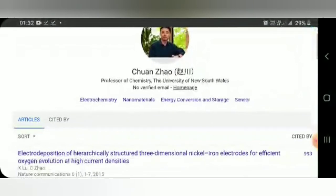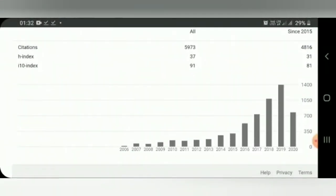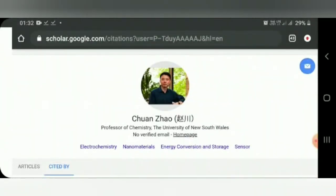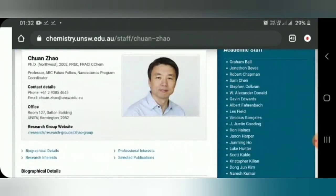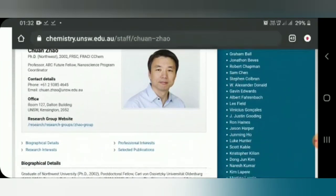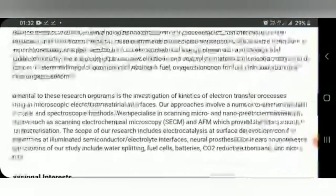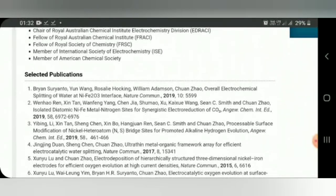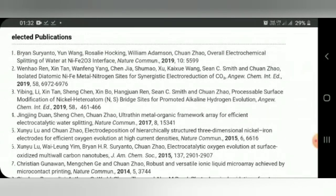On Google Scholar, you can see Chuan Zhao's highly cited and most recent papers, along with citation indexes. The citation count is increasing, which is a good sign. Now go to his homepage — you can see he did his PhD from Northwestern University. His research interests and professional interests are listed there, along with his most recent publications, which are the ones I want you to focus on.